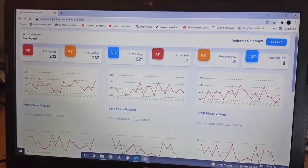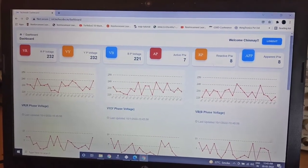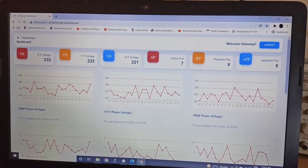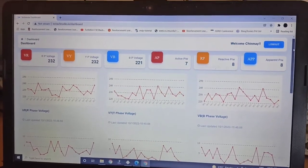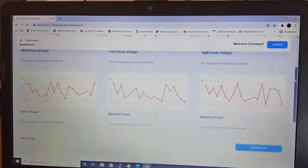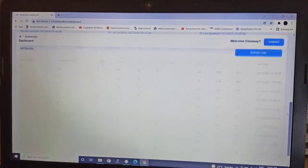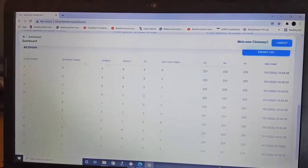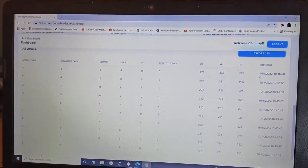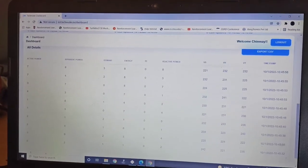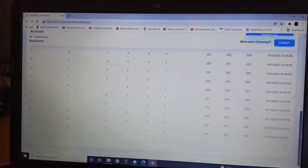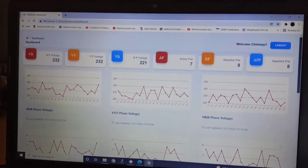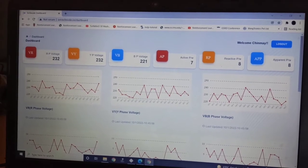And just for a demonstration purpose, here we are representing our site that is for energy monitoring, and this is how the data will be represented. Also, you can export a CSV file with all the timestamp and all the energy readings, demand readings with three-phase voltages, all the data you can take in a CSV or Excel sheet format.